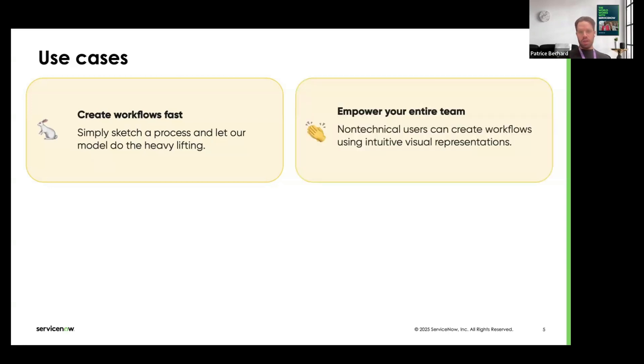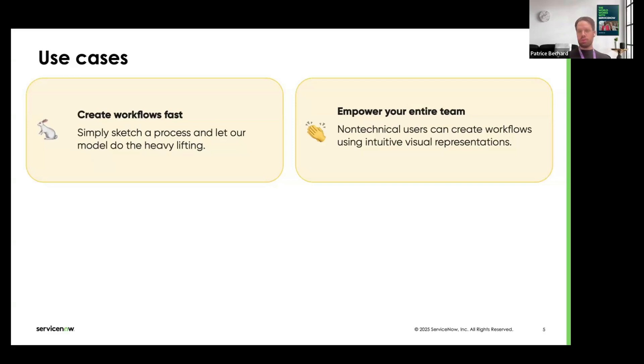Second, you can empower your entire team. You don't have to use the IT folks from your team to create the flows or people that are familiar with the tool. Basically, everyone who can draw can create a workflow now. This is very important.